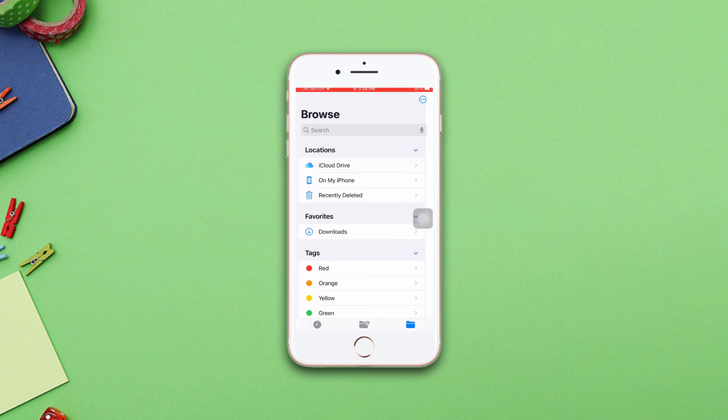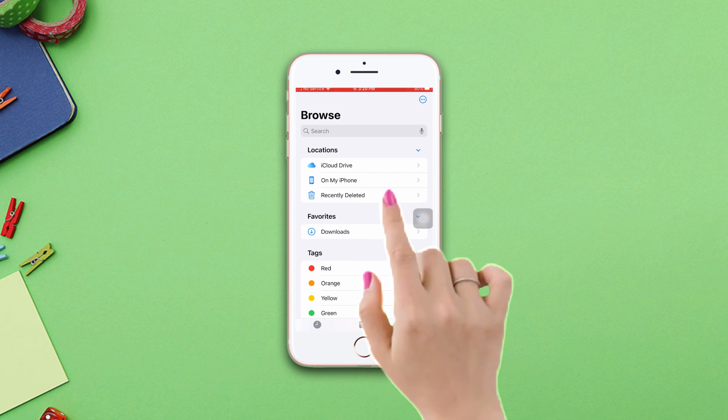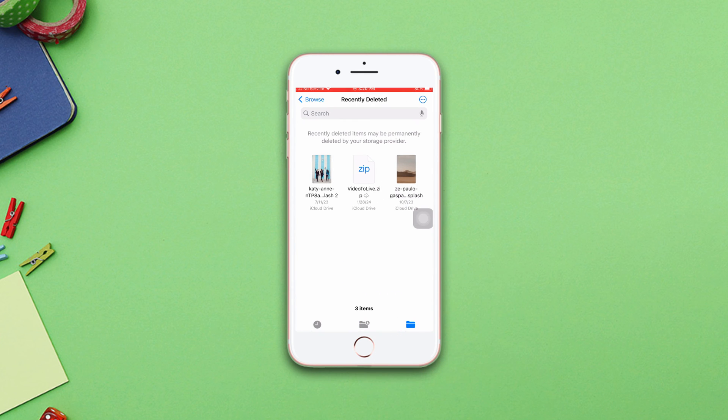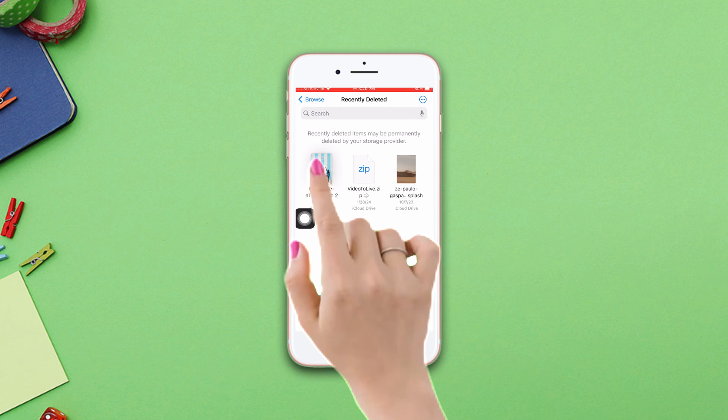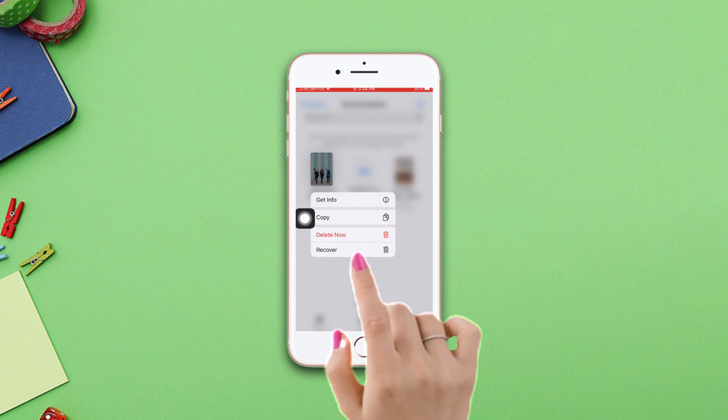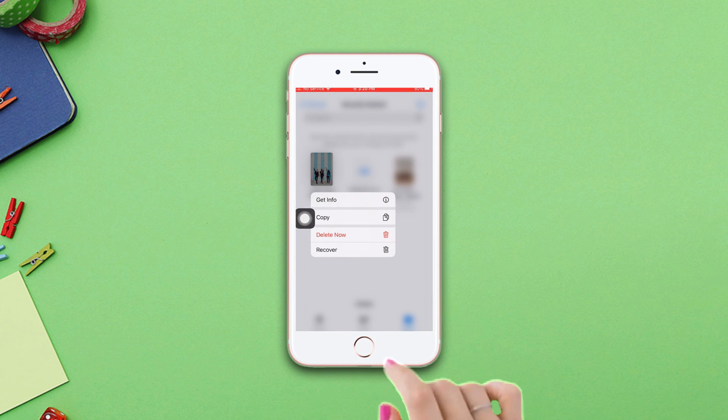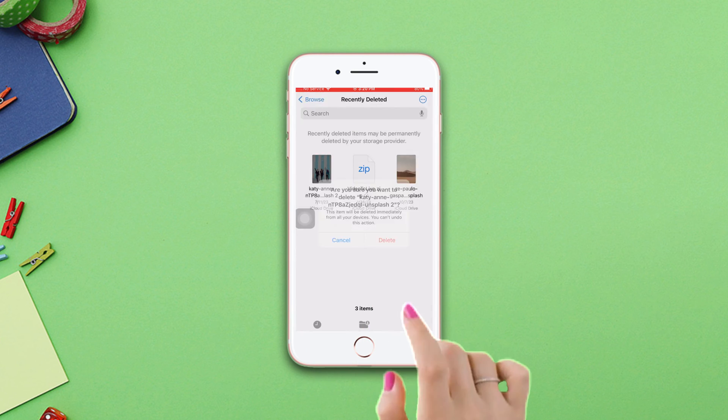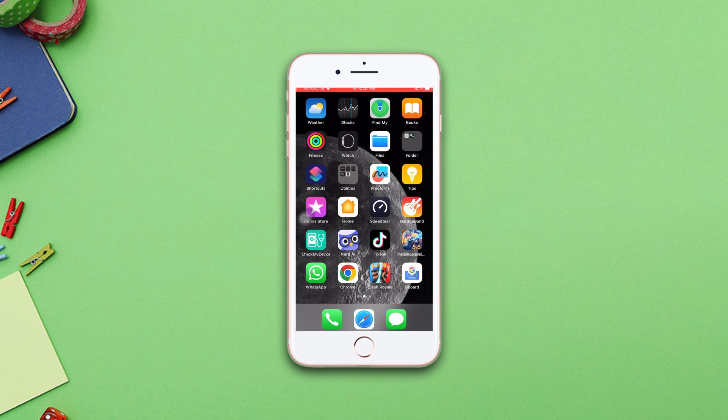Go back, tap Recently Deleted. Here you can see the previously deleted files. Now press and hold on it, then delete. Tap Delete again. This time the files will be permanently deleted. Hopefully iPhone storage has freed up a bit.